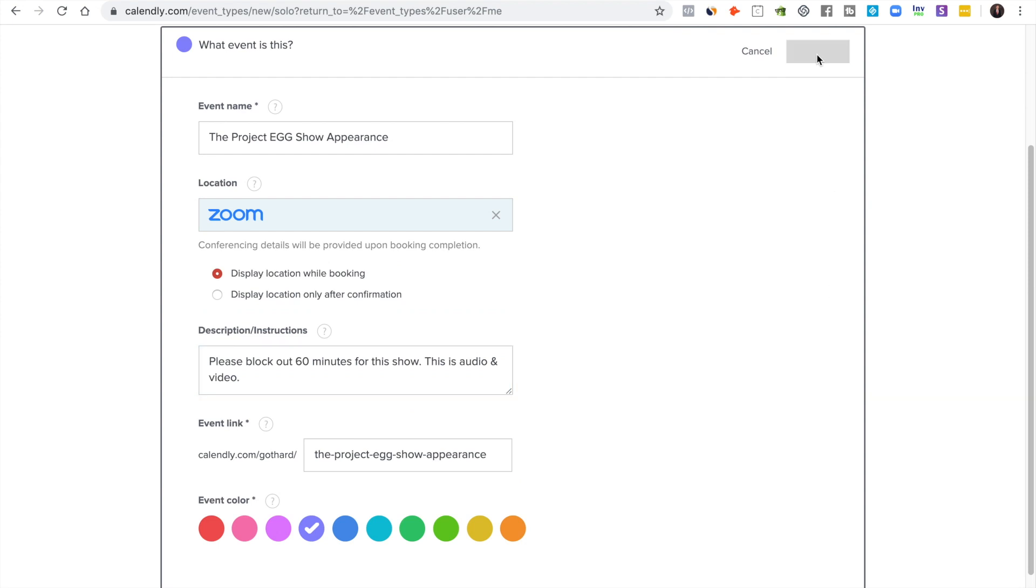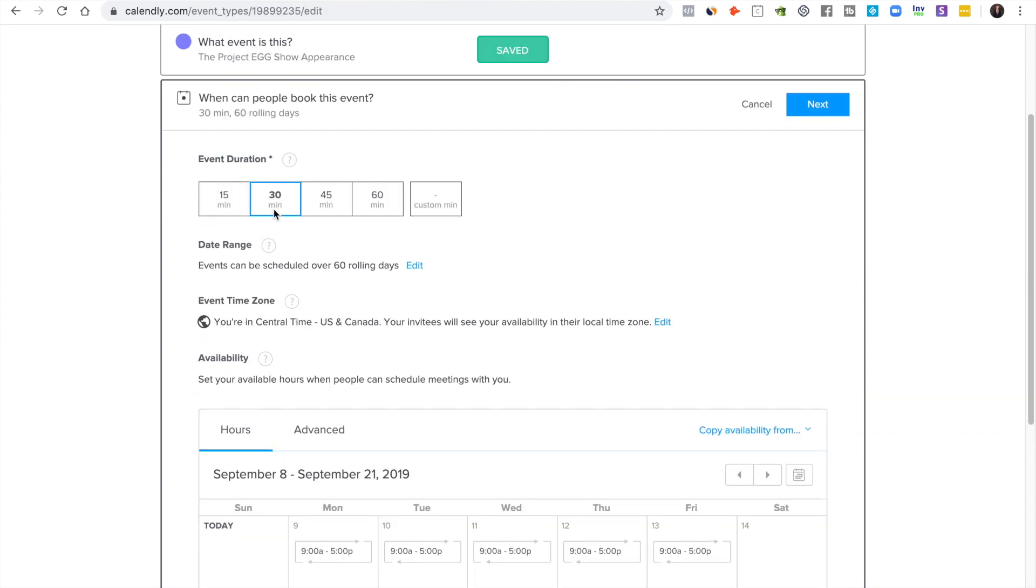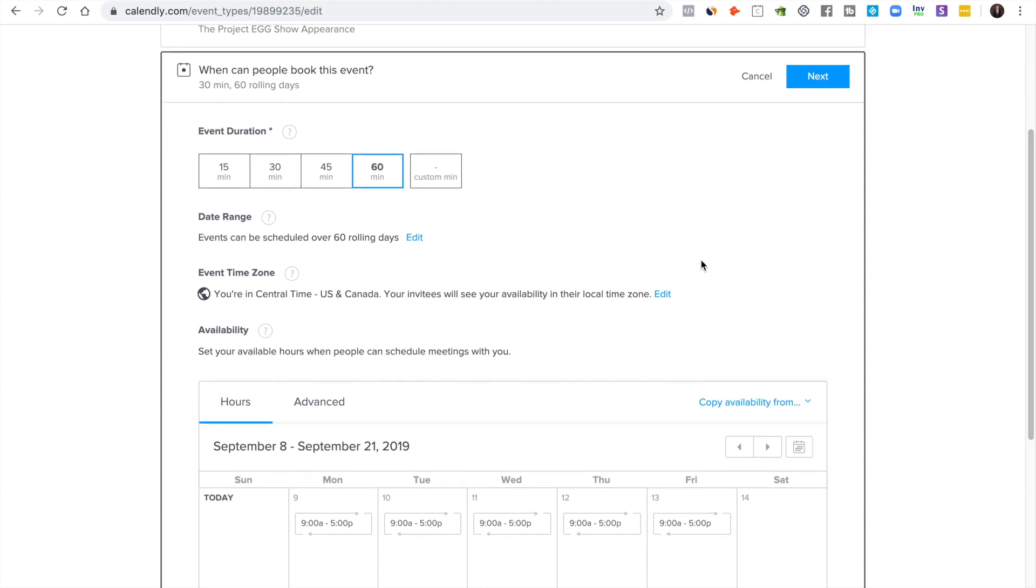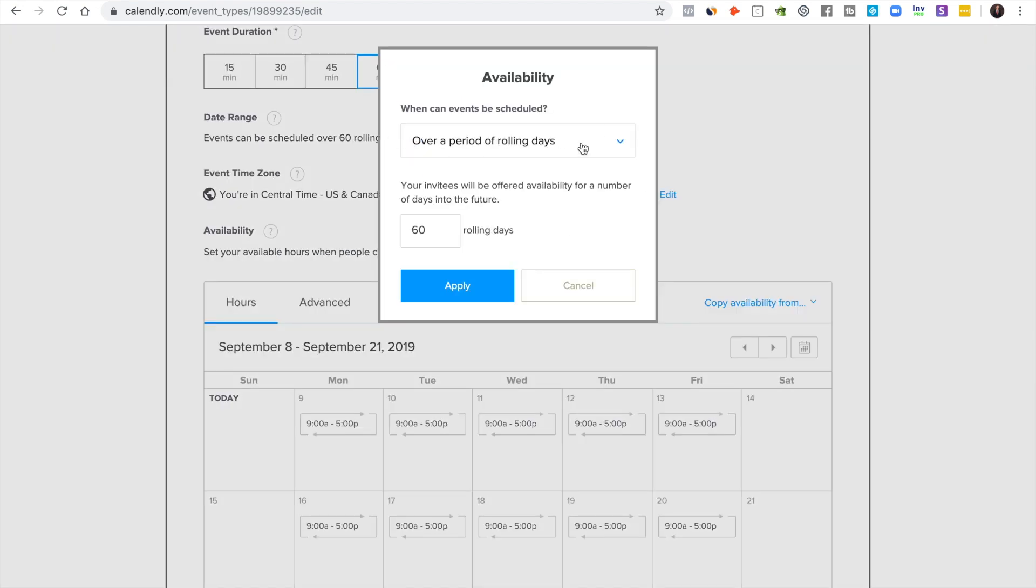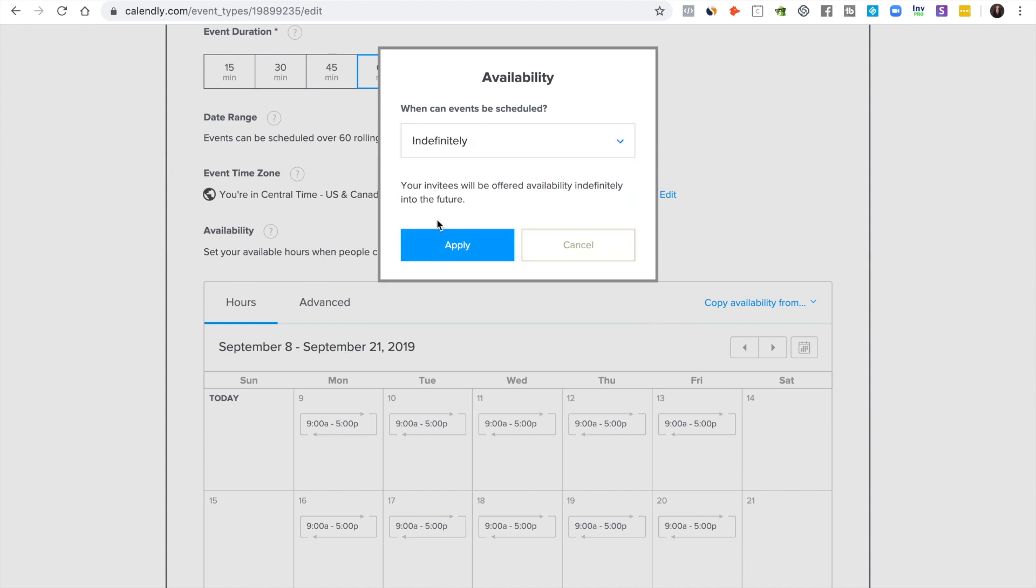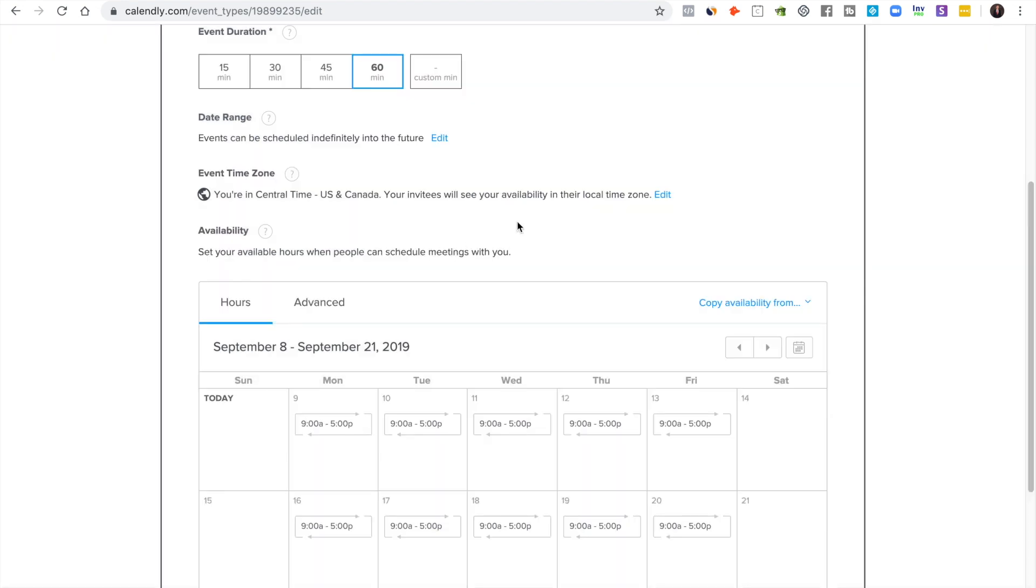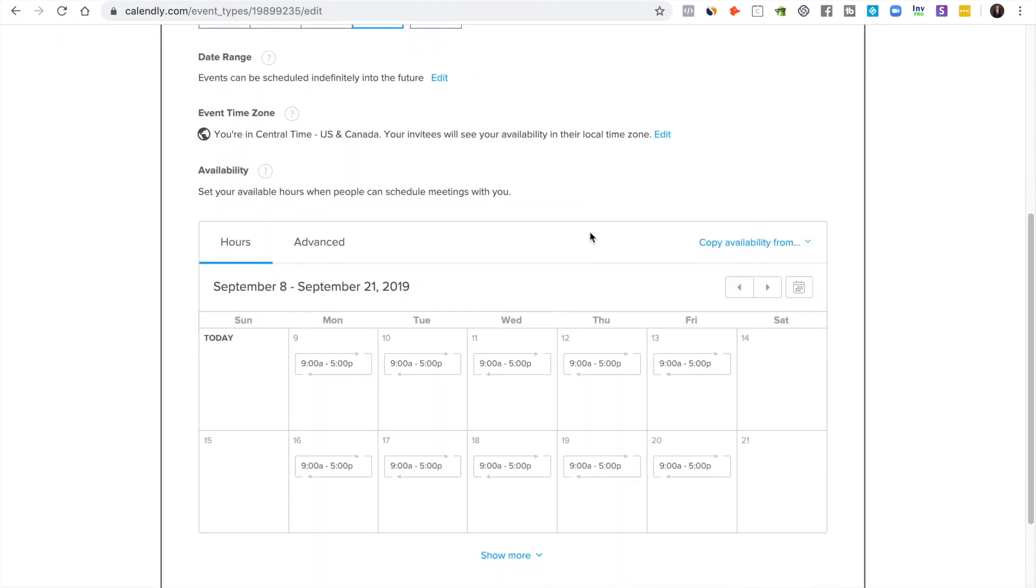You want to click next and then you set the event duration 60. Then of course you set the date range of whenever you want people to be able to schedule this with you. Set your time zone.